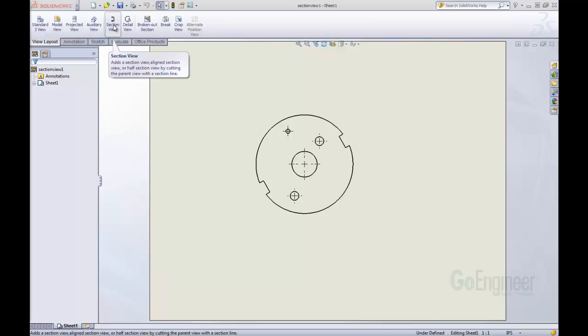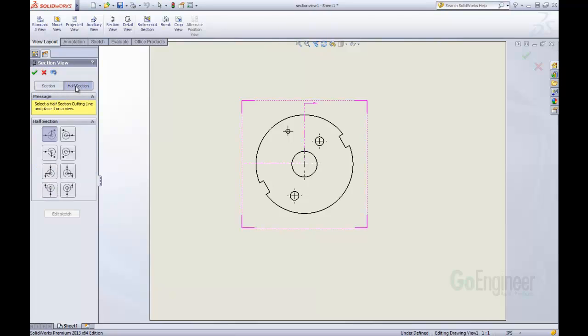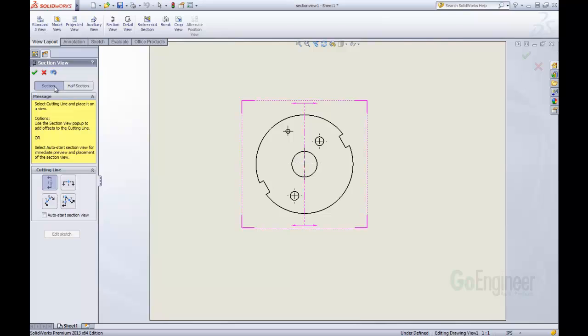When we click section view, we now have an option of our regular section view or a half section view. We'll be going through those, and then we can also just choose one of the different alignments that we want.